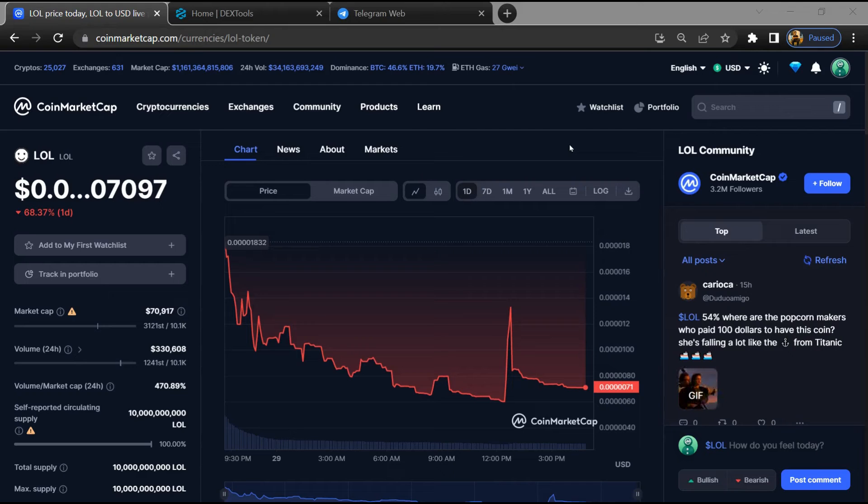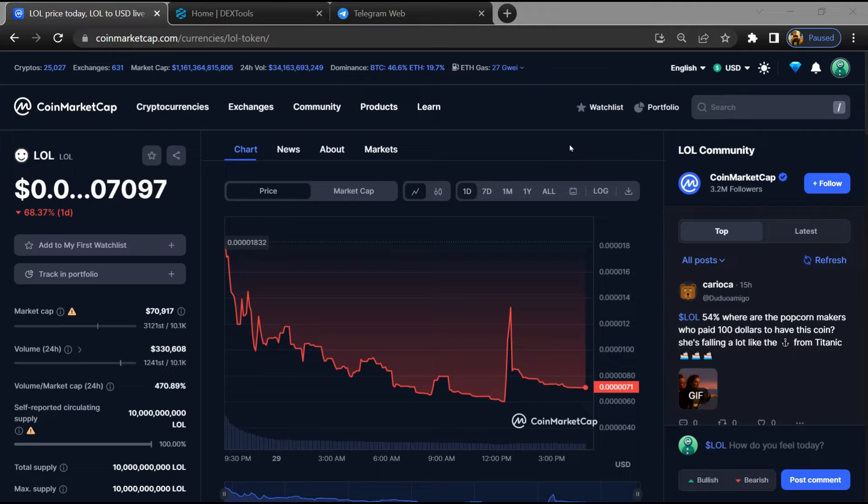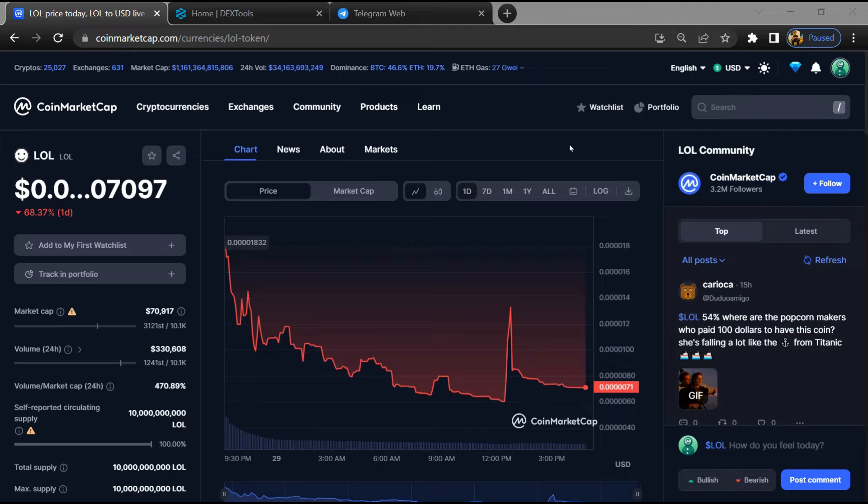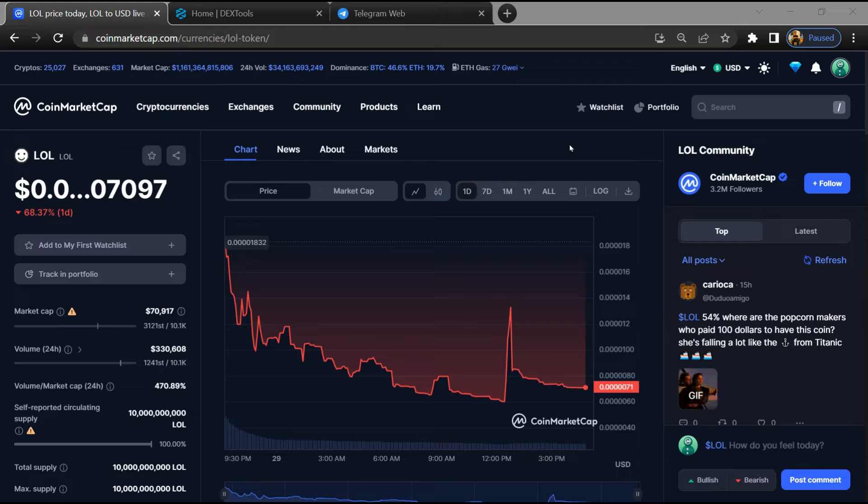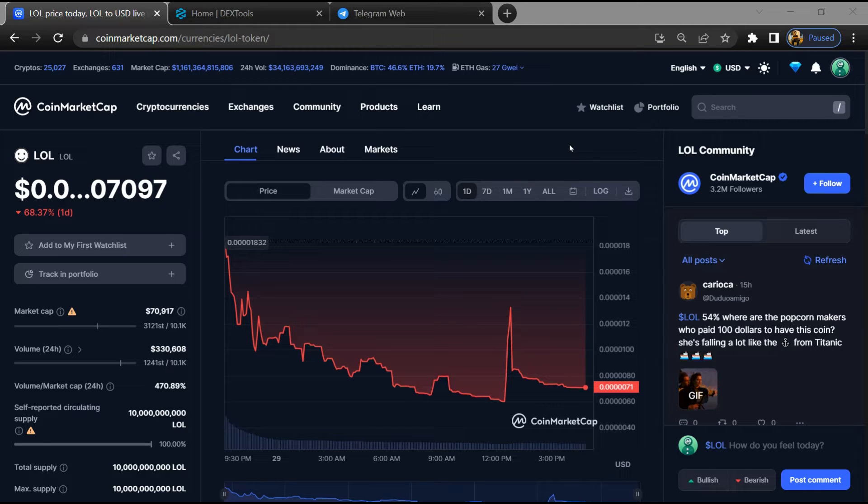Hello guys, today I'm going to tell you about whether LOL token is legit or a scam. Before starting the video, let's hear my legal disclaimer: none of the information given in this video should be taken as financial advice. Please make your investment according to your own research. First, you will open this token on CoinMarketCap.